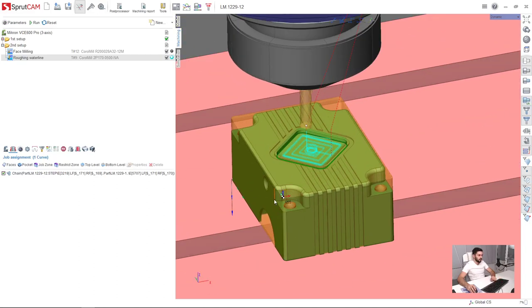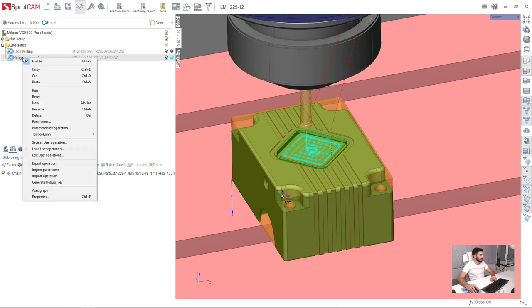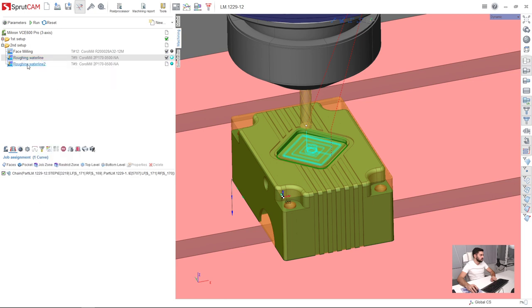I'm going to machine four corners of my path. So I will use roughing waterline strategy. I will not create a new operation, I will just copy and paste the old one.